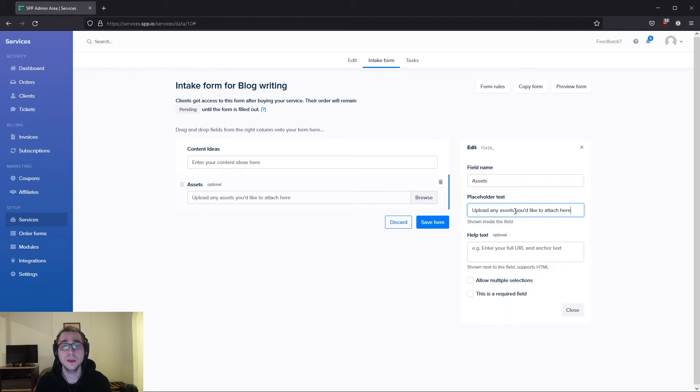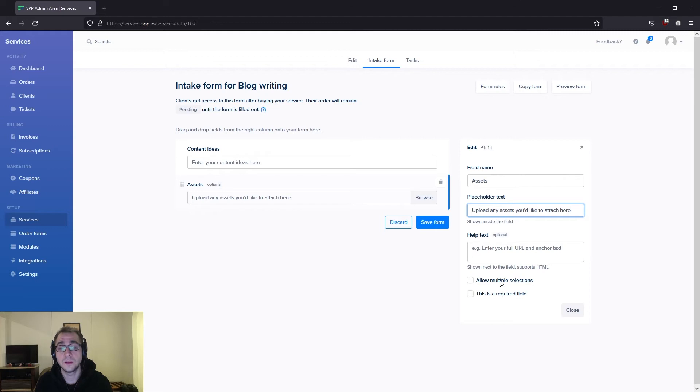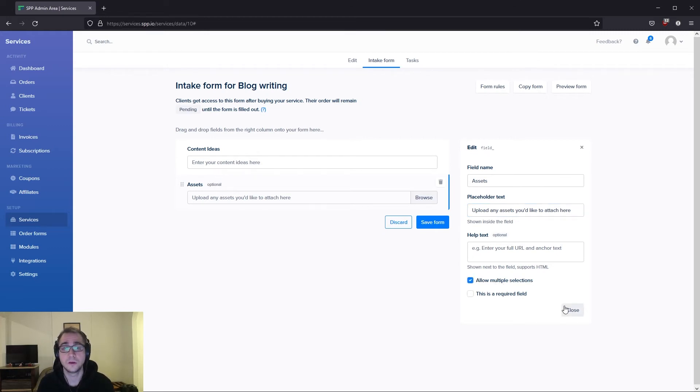You may have noticed on SPP that different fields have different attributes based on the field. Here you can see that we can allow the client to upload multiple files if we wanted to by checking this box here.